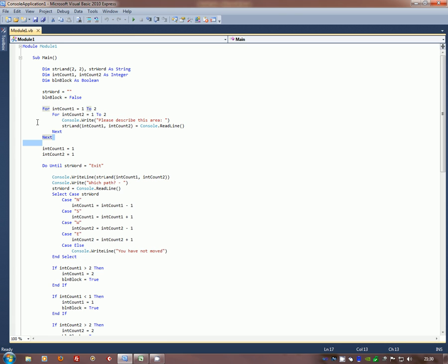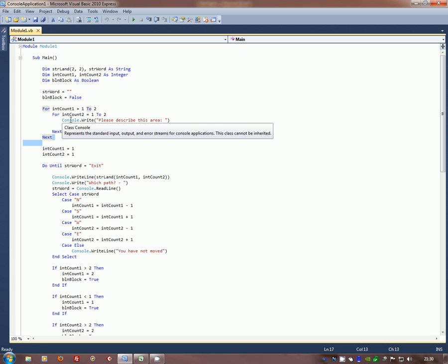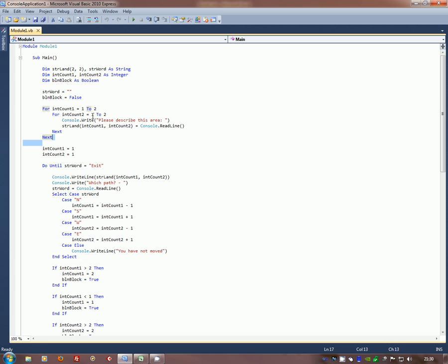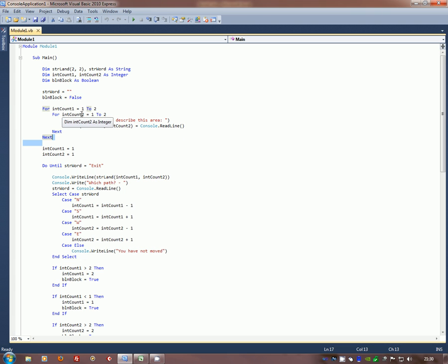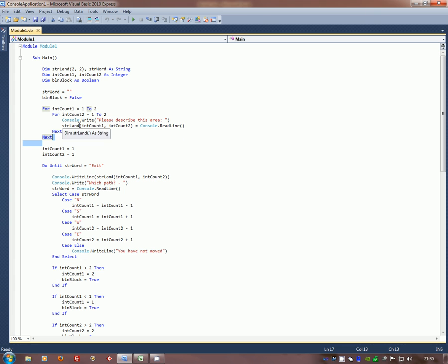So it will simply go around this sequence and then go through here. So it'll do inCount1 is equal to one. Then it comes to here and say inCount2 is equal to one. Run this bit of code, then go inCount2 is equal to two. Run this code, then drop out the loop and say, okay, inCount1 is now two. inCount2 is now, oh, one. Run through the code and so on.